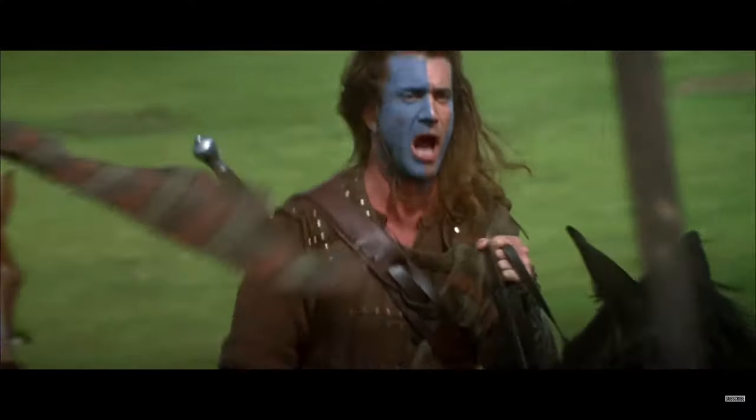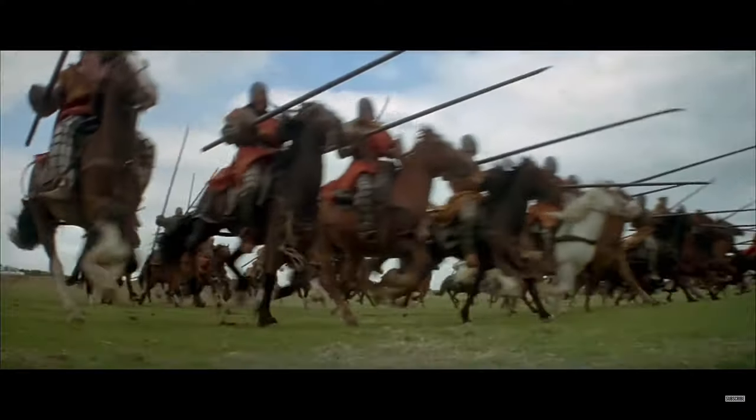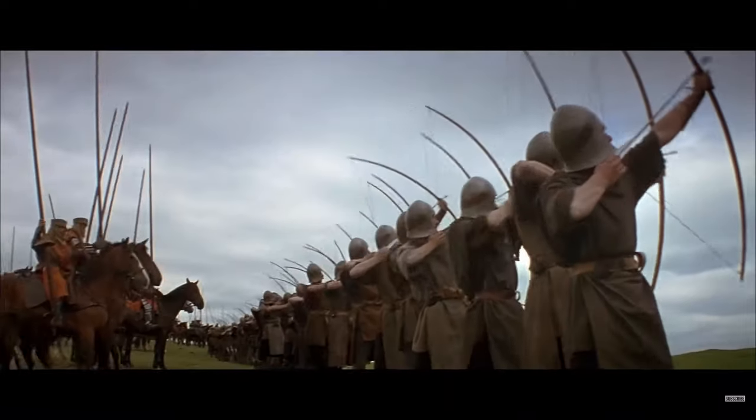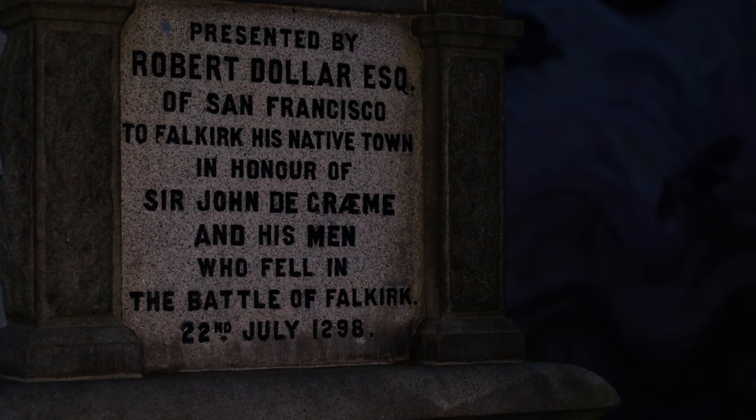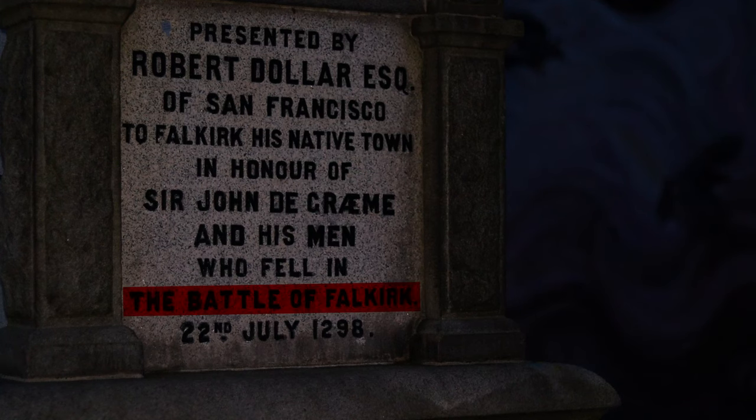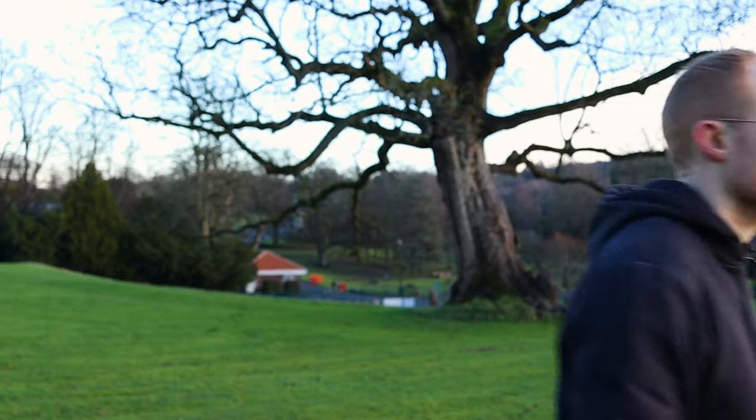Falkirk isn't just the town where I was born — it is the site of William Wallace's greatest defeat. This is a story of strategy, betrayal, and how technology helps win battles. This is the story of the Battle of Falkirk of 1298. Come with me.